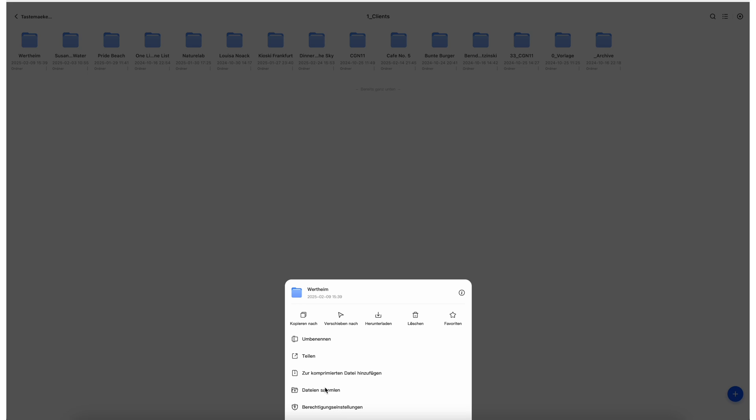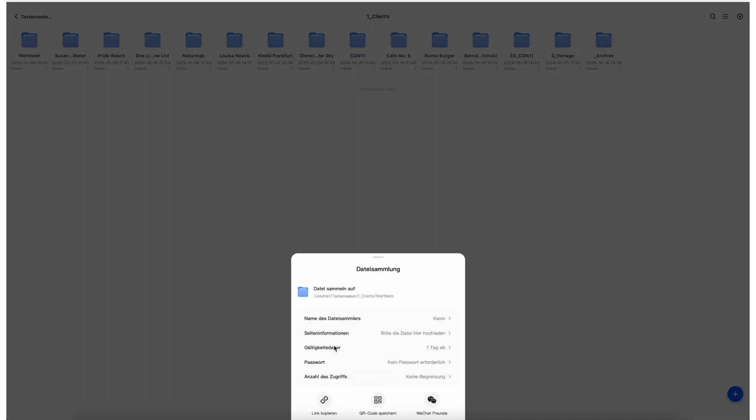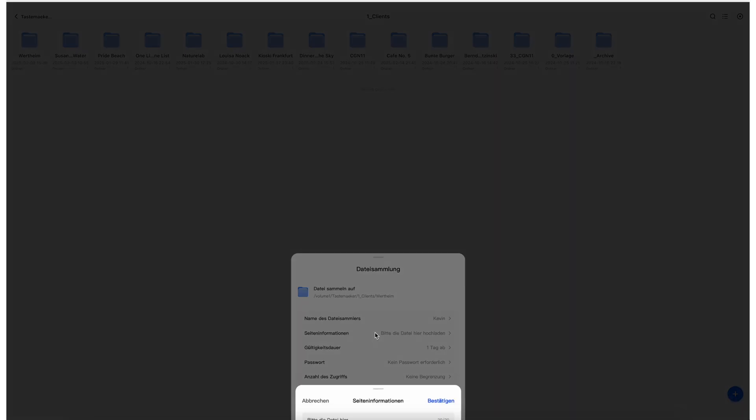The app allows you to create different folders and manage access so that you can access different data with a whole team. For example, photos and videos, spreadsheets and documents.